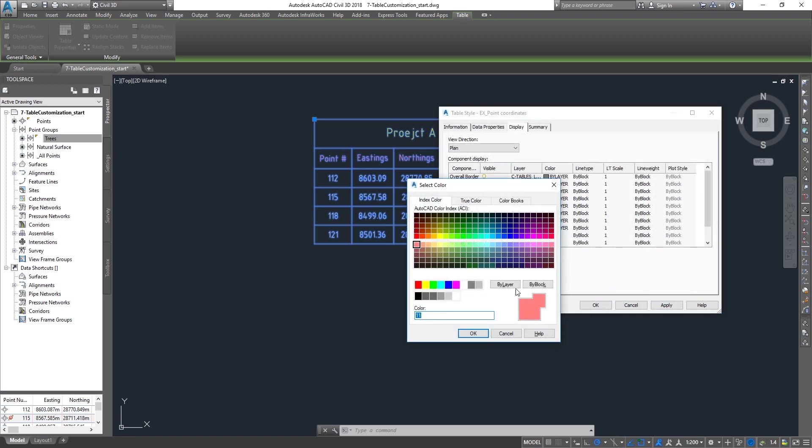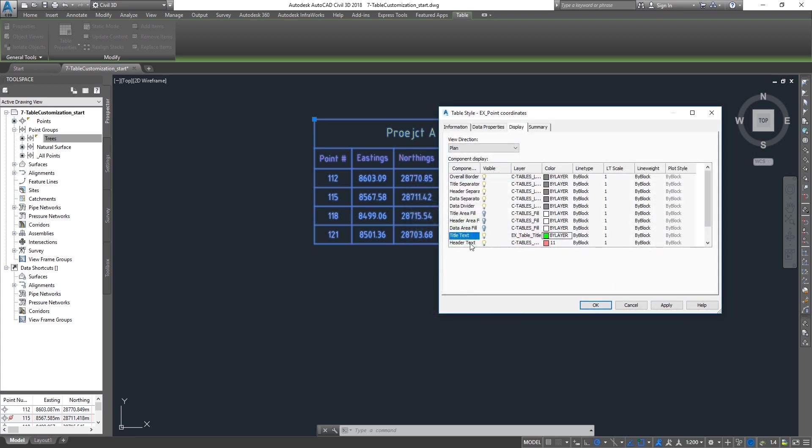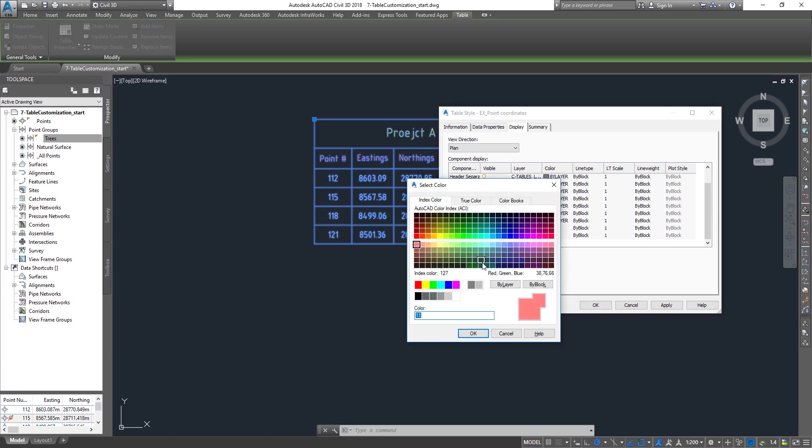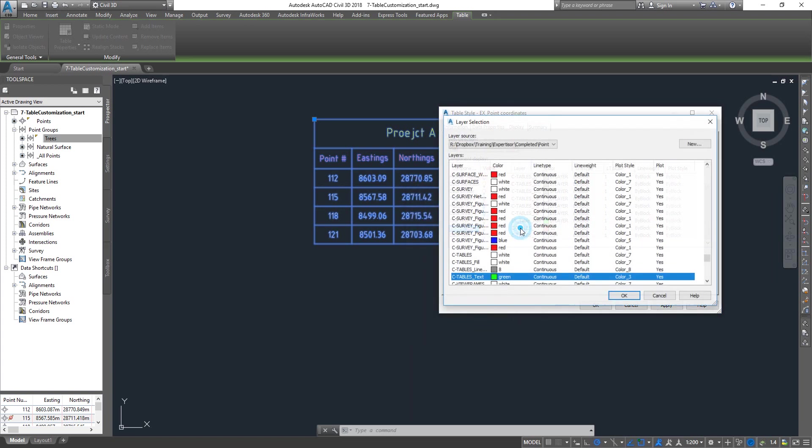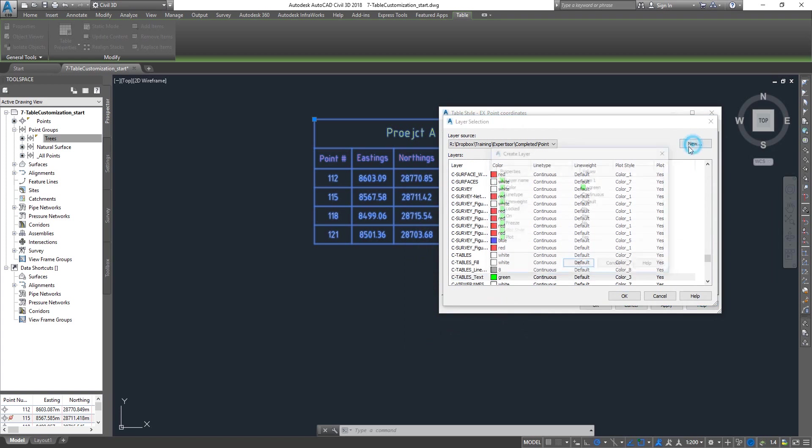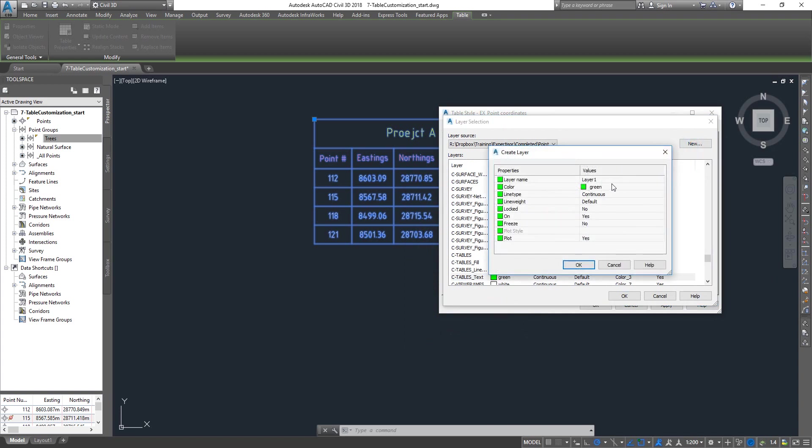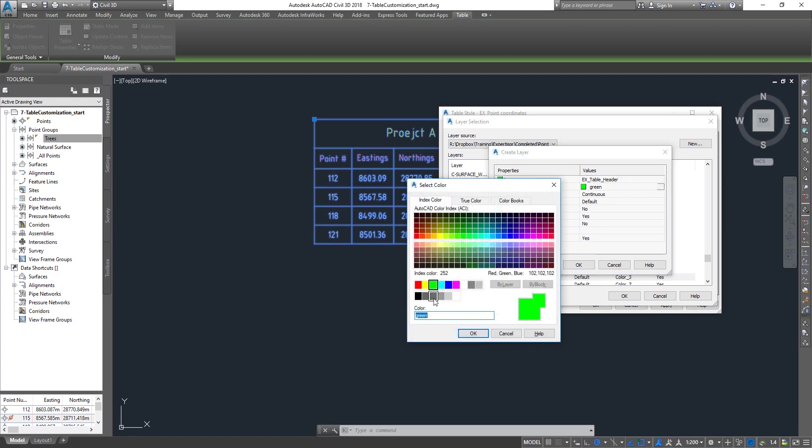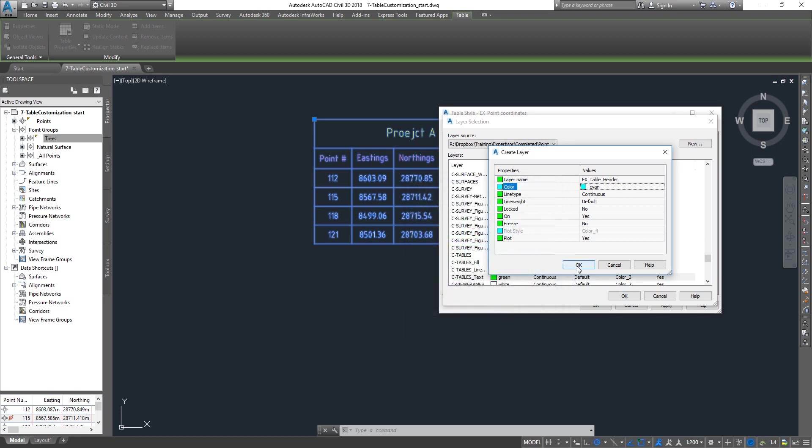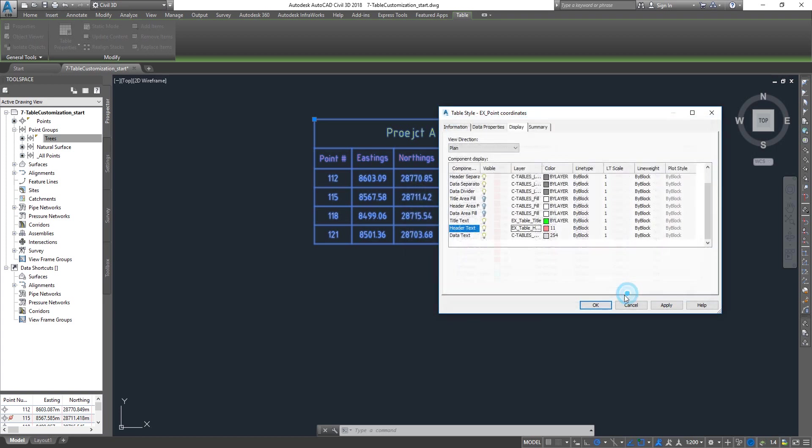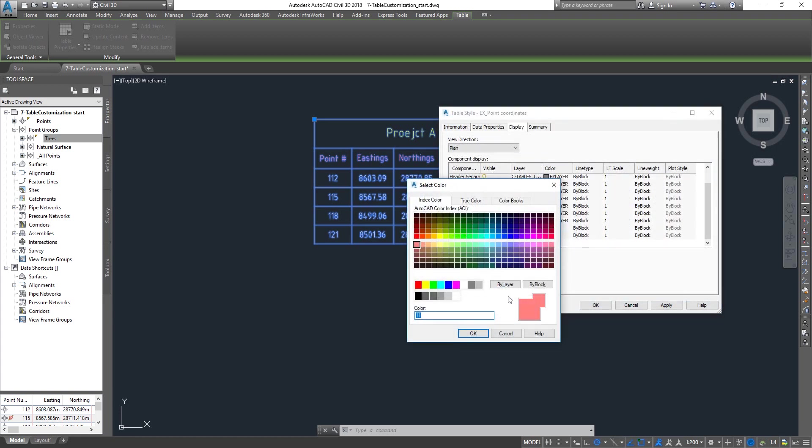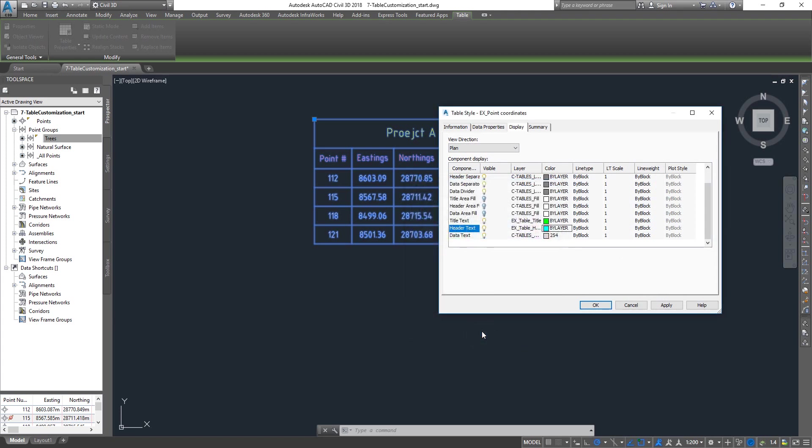The header, do the same thing. New layer, this is gonna be ex table header. Change to a different color. Click OK and set it to by layer.